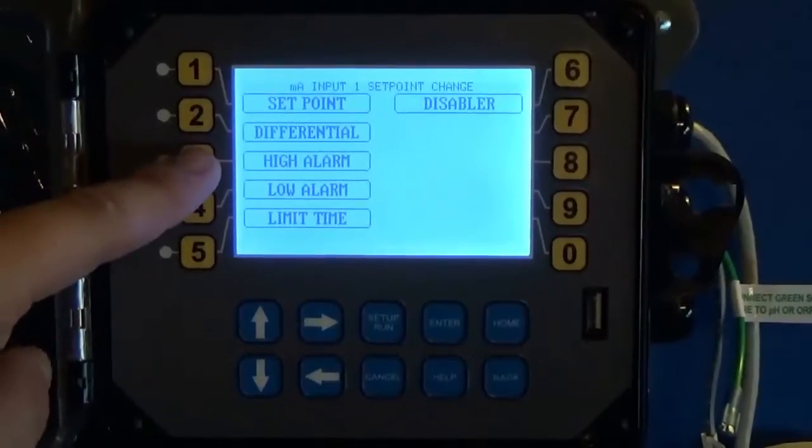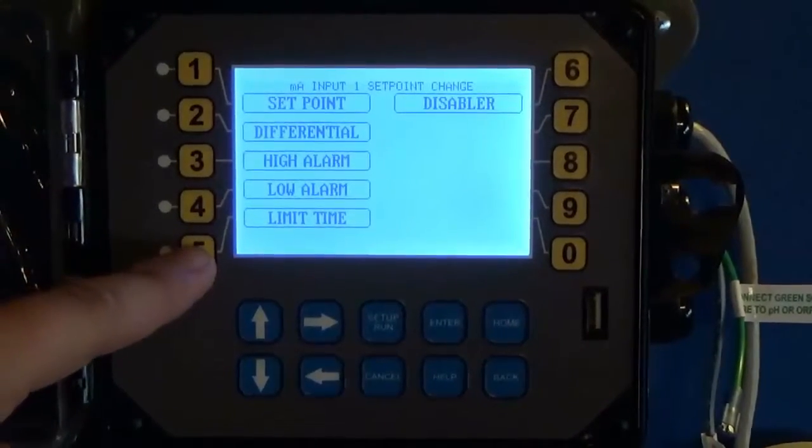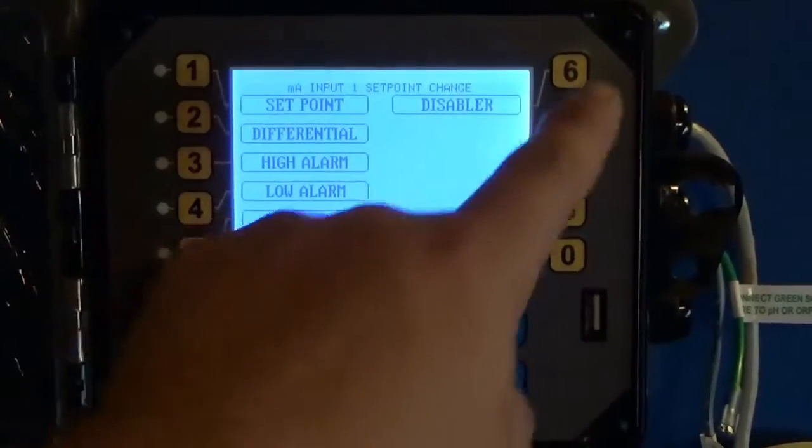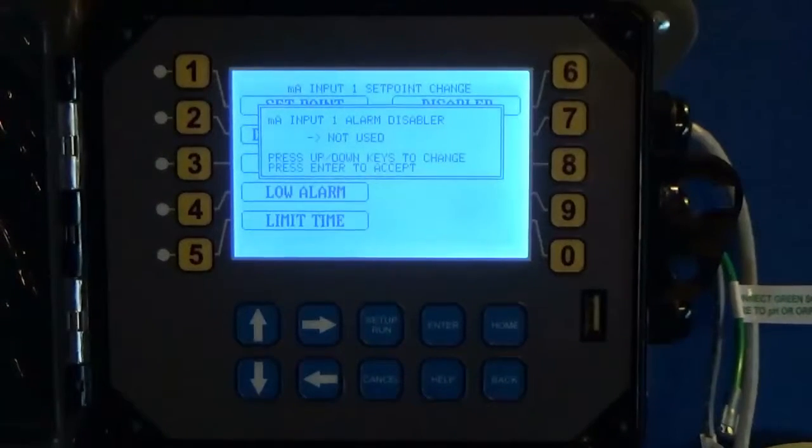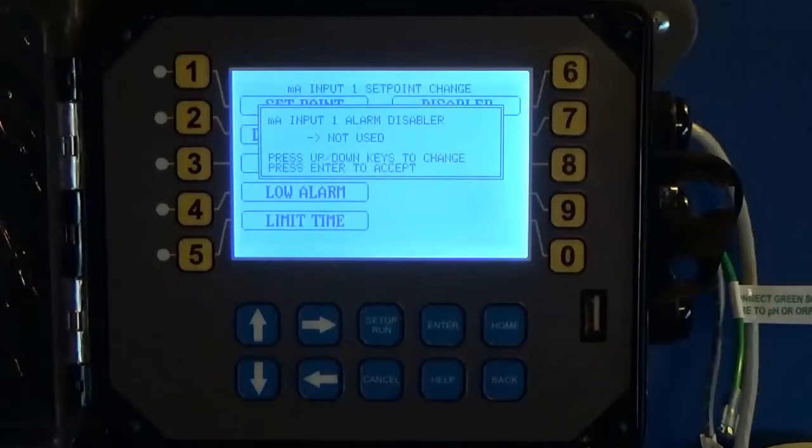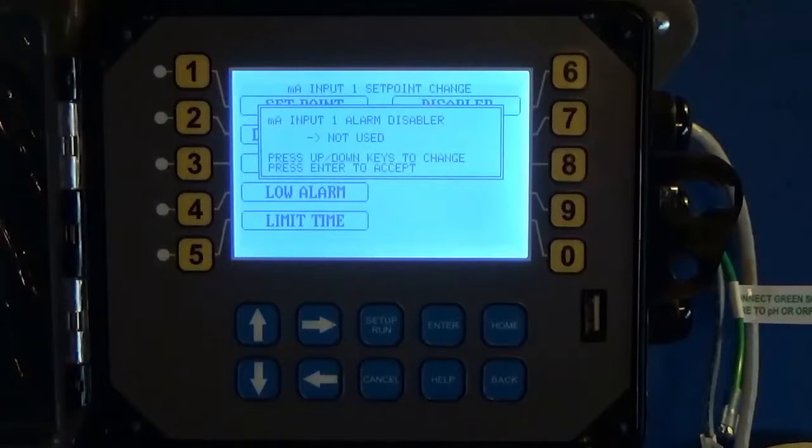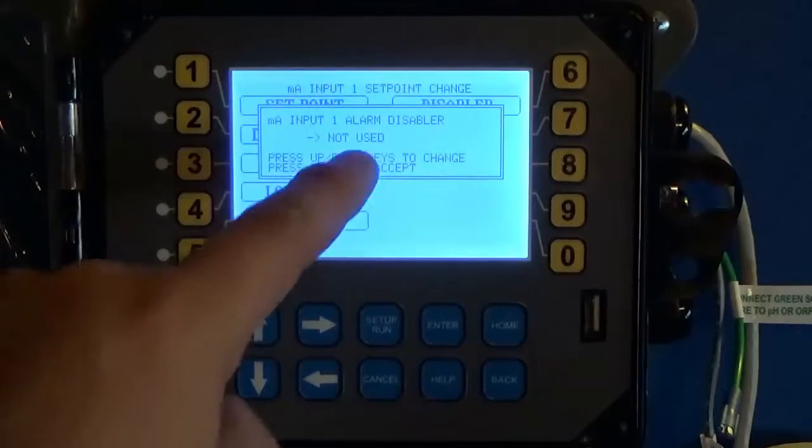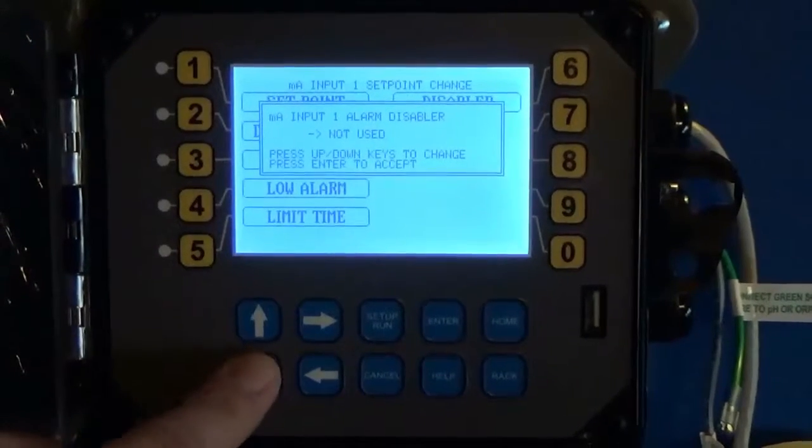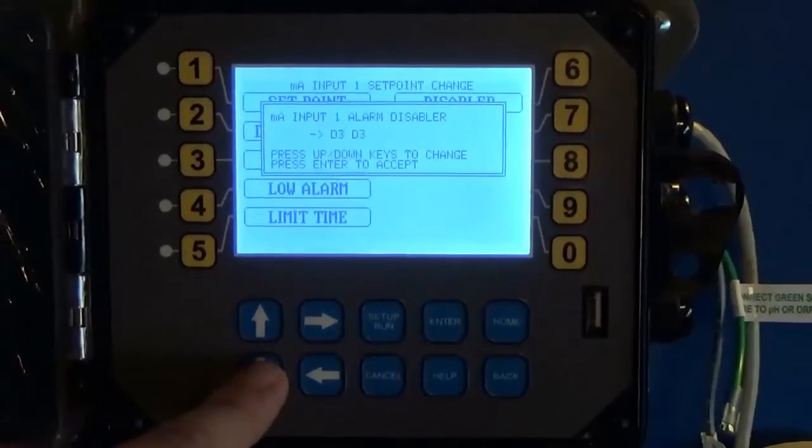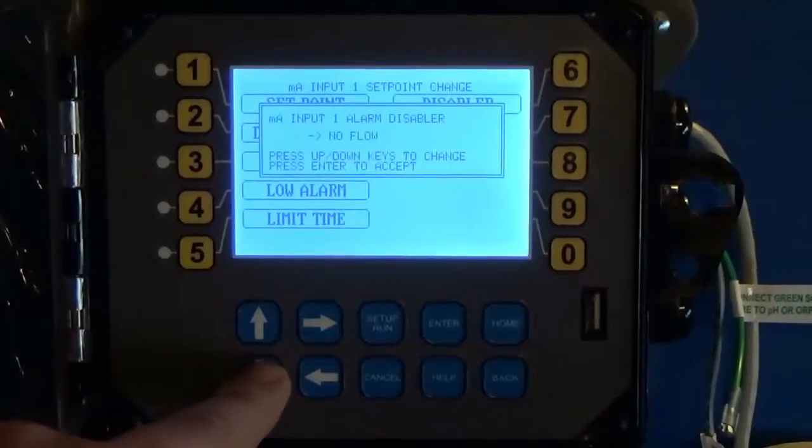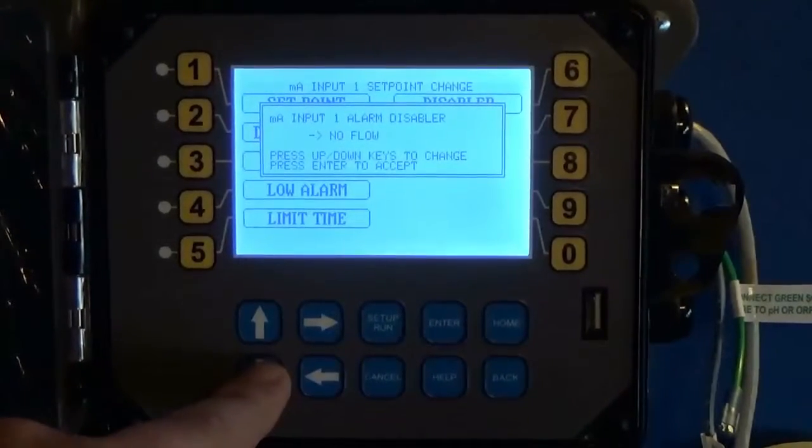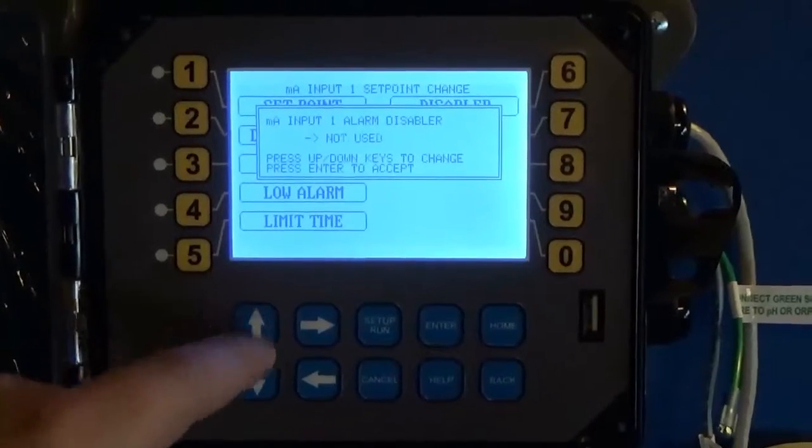There's also a disabler option on the XS, but on the full size Megatron I will show you in the menu how to go in and do this. You can come in right in here and say I want to disable based on any of my drum level inputs or digital inputs or a no flow alarm.